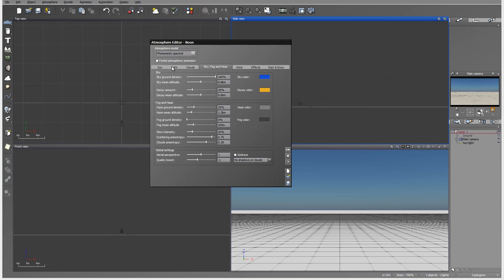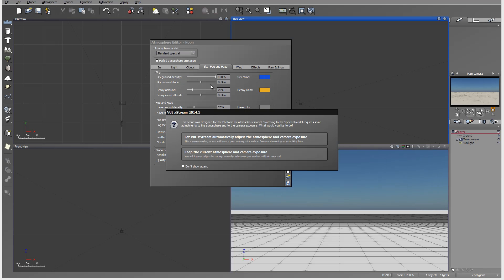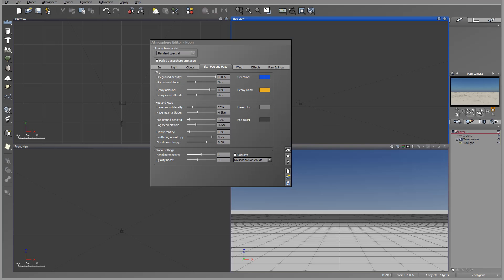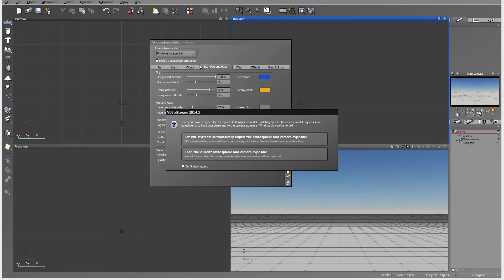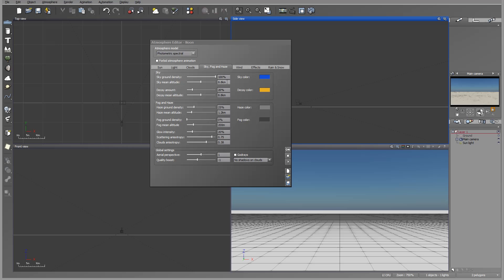Next option, you'll notice it's a little bit different now on the sky mean altitude and decay. For example, if we load back to the standard, you'll notice we have our old settings four kilometers and three kilometers. These are settings with standard.